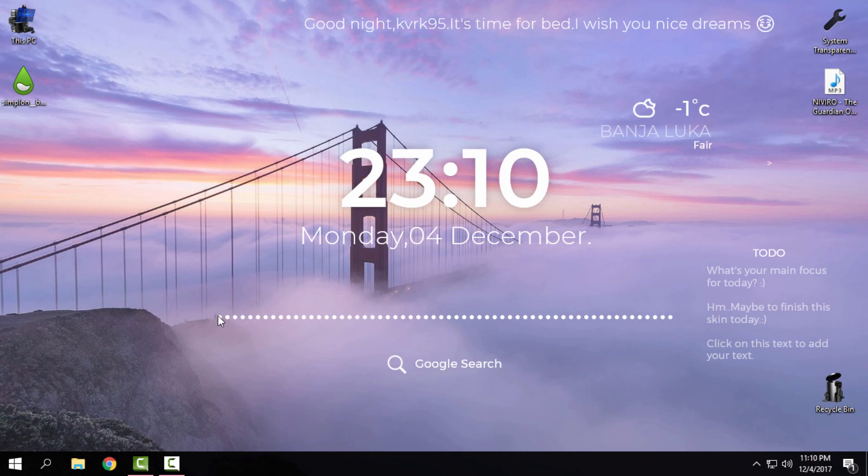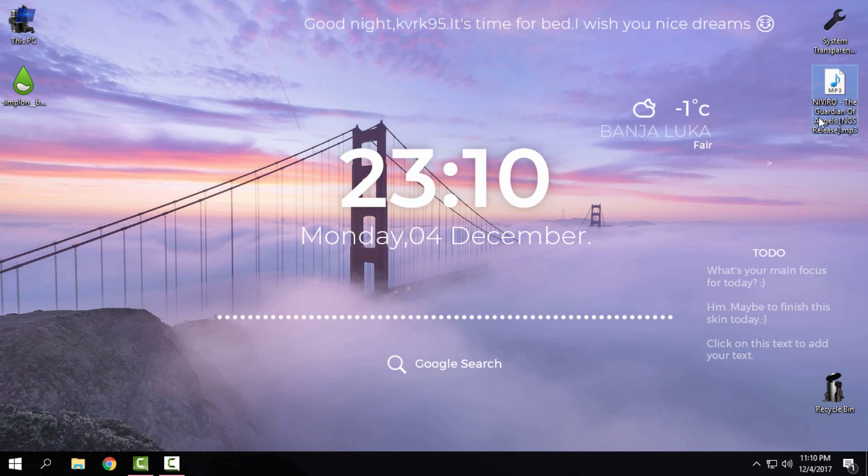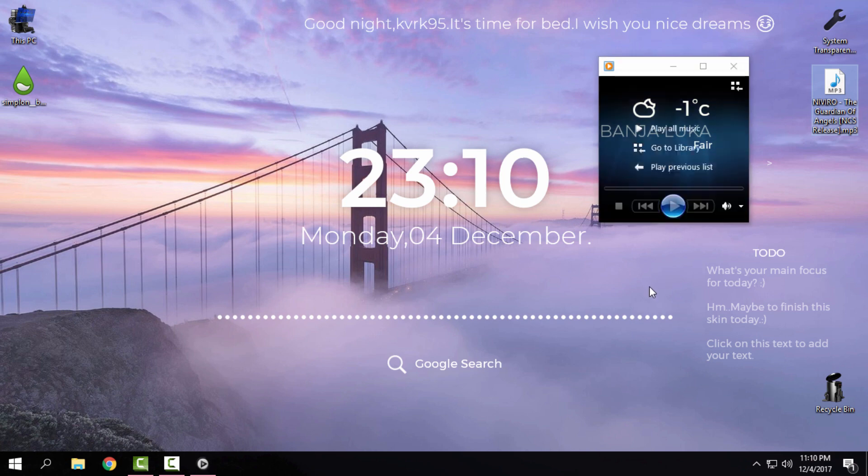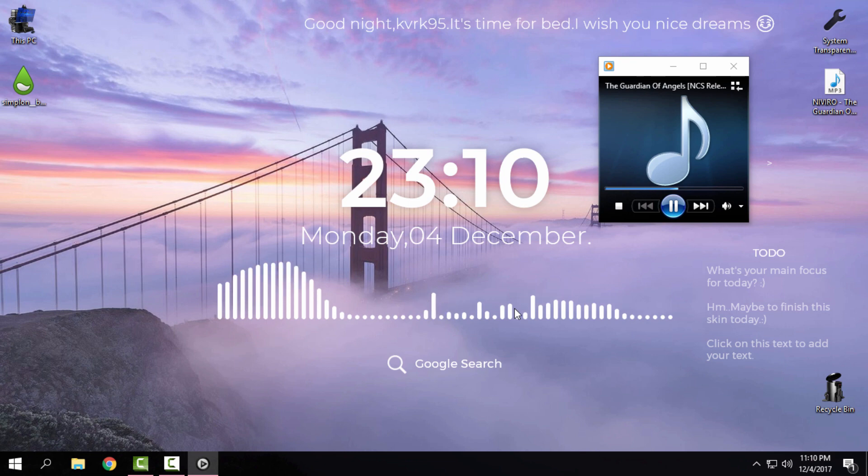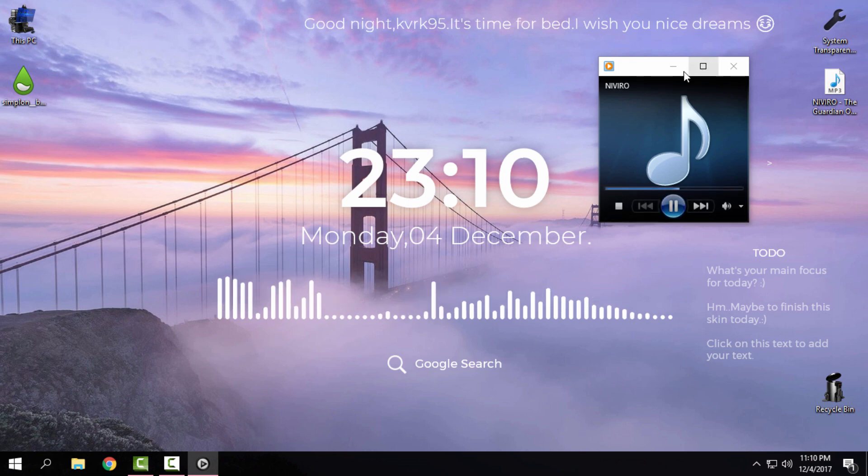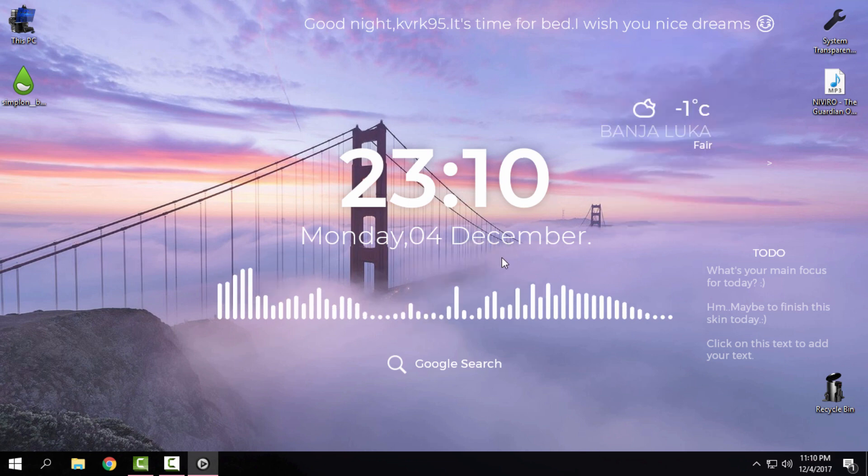This skin here, that is a visualizer. If you play a music from YouTube or any music player the visualizer will work and I will show you right now, if I play this song on my computer. You can see that skin is working with the music and really really fantastic and really nice.